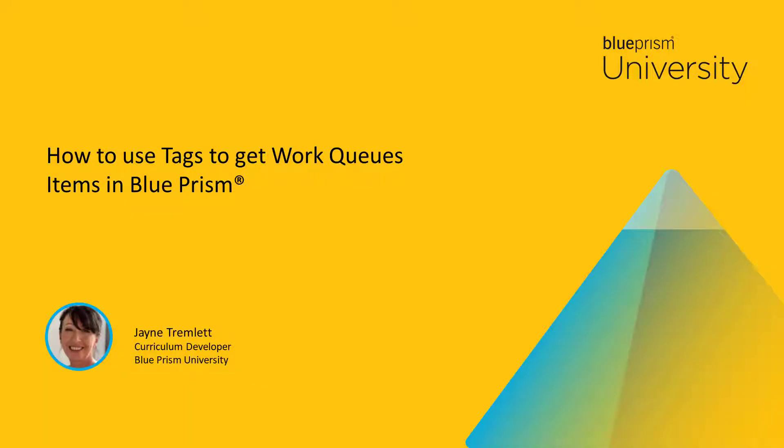Hello and welcome to this how-to video from Blue Prism University. During this video you'll learn how to use tags to get work queue items in Blue Prism.